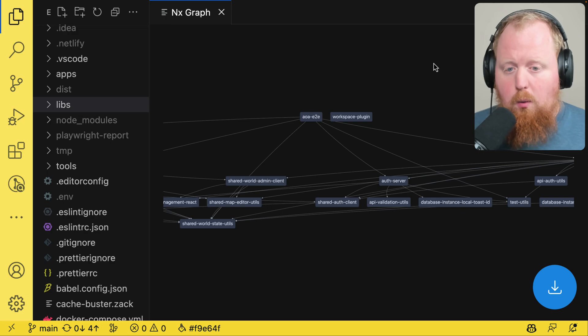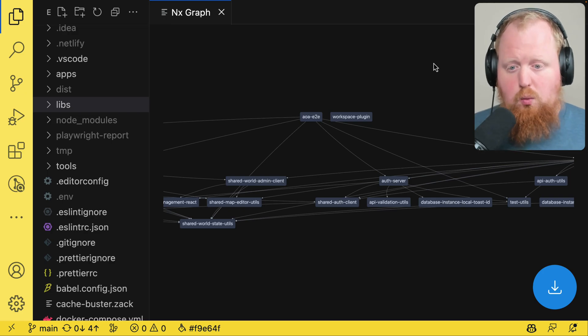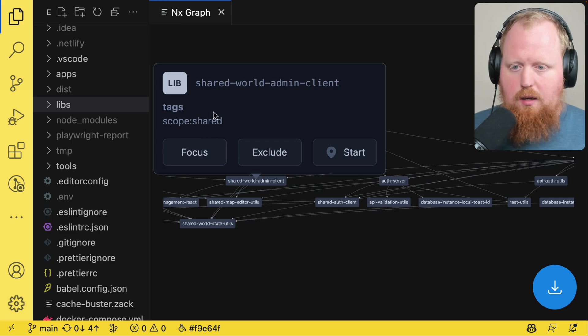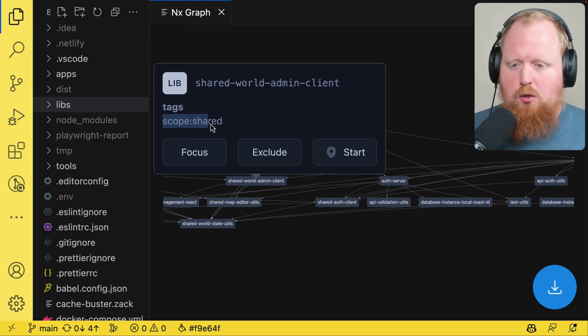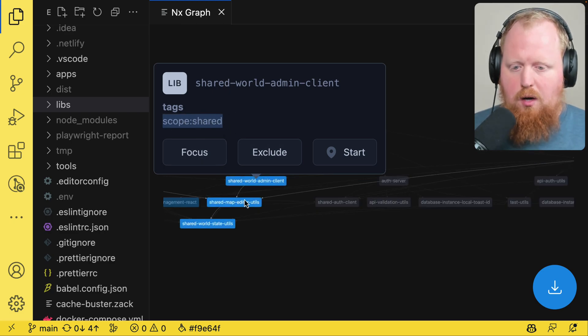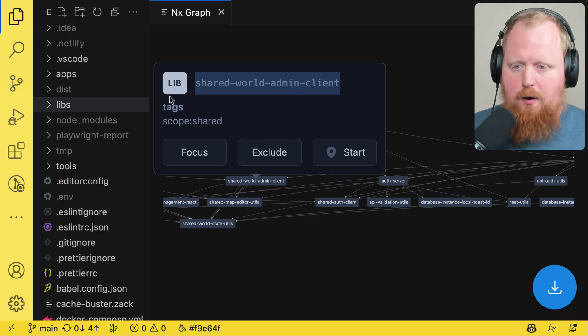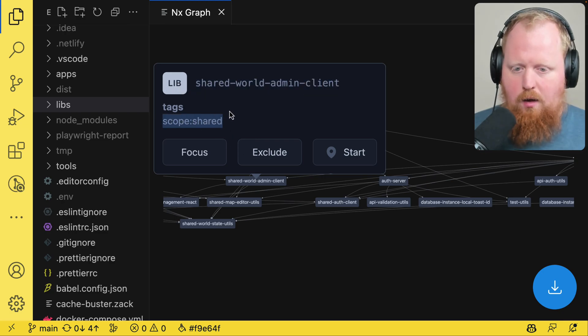Just to point out one of the tag features while we're in here. If I were to select a project inside the graph, we can see in the UI that pops up it'll actually tell us what tags are attached to this project. So our shared world admin client library has the scope shared tag on it.